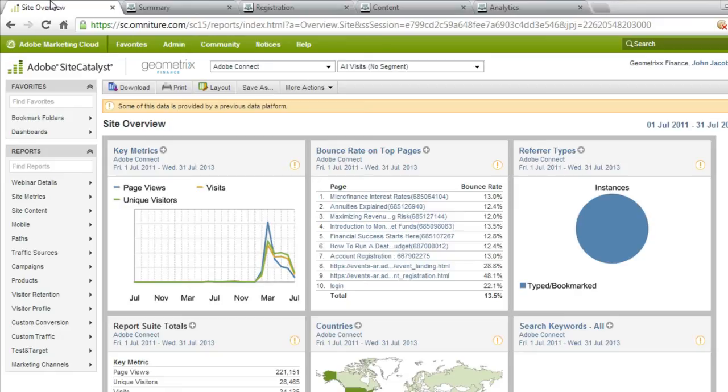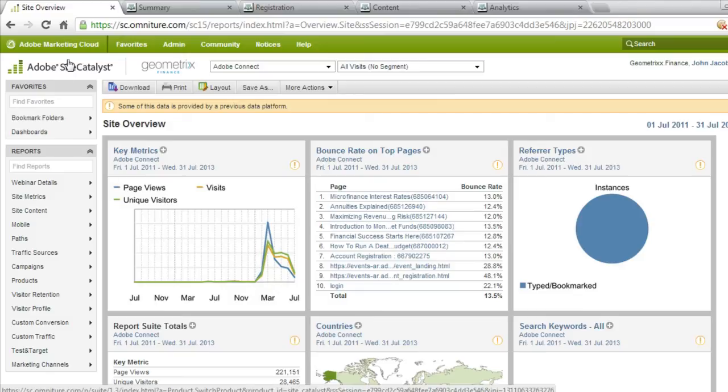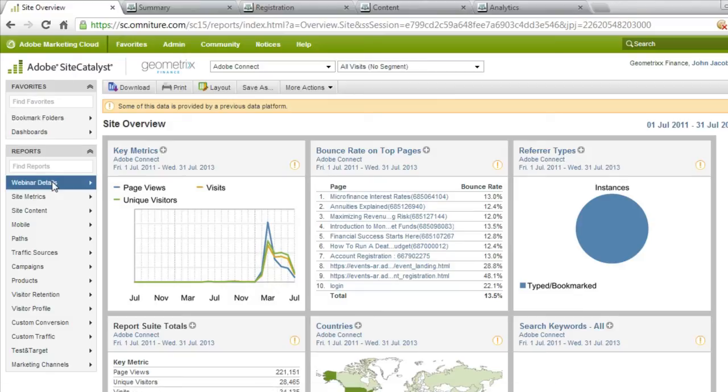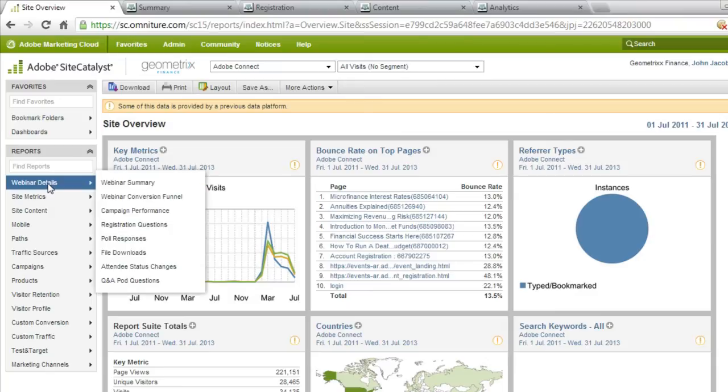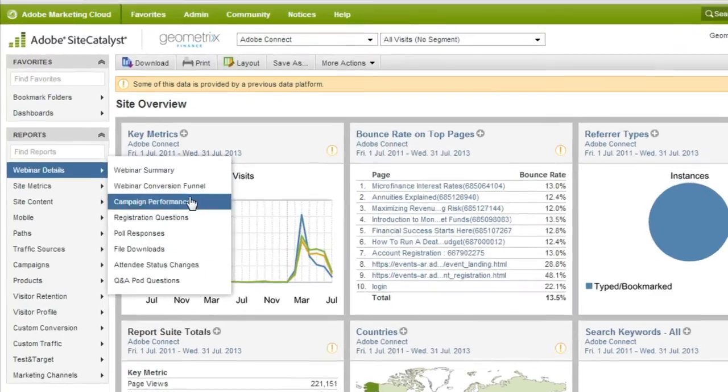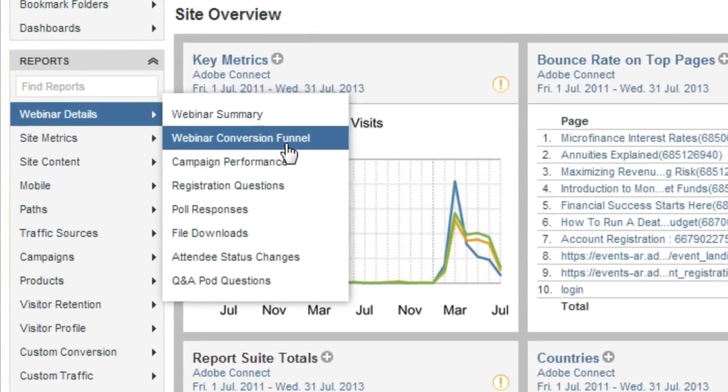So I've logged into Adobe Site Catalyst right now. It's part of the marketing cloud, and I've got a webinar details option in my sidebar. I'm going to click on webinar details, and you'll see that there's a number of different reports that I can run. And these reports really do correlate to what we were looking at earlier inside of Adobe Connect.